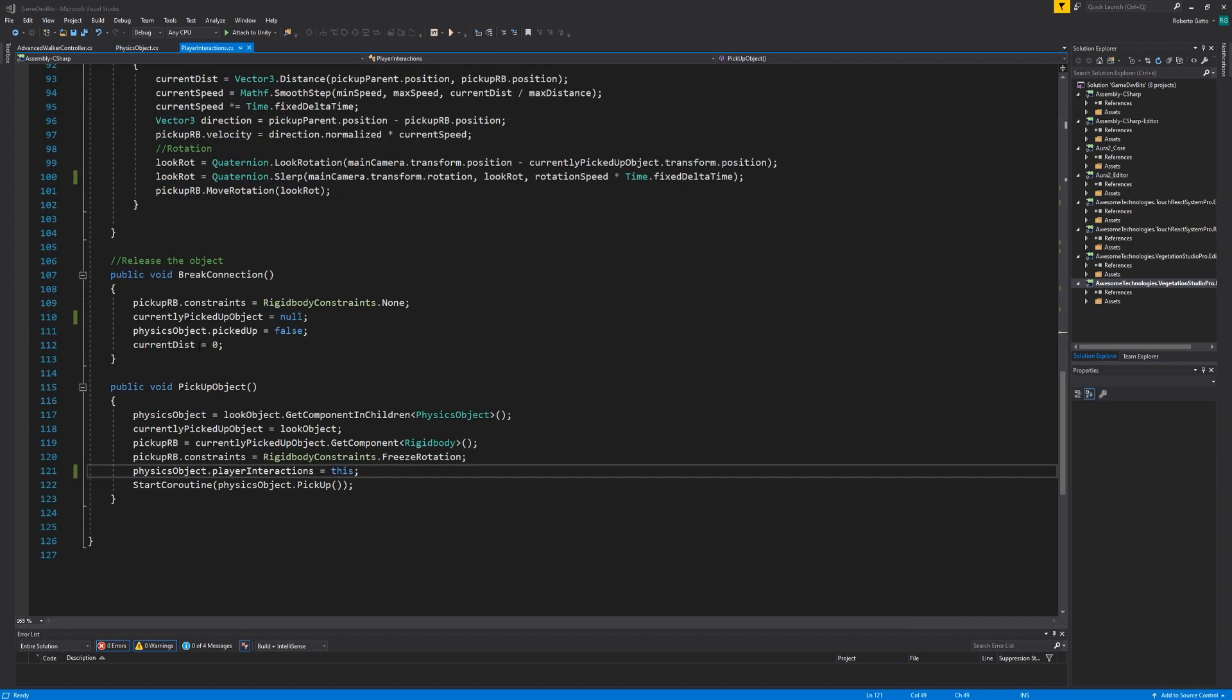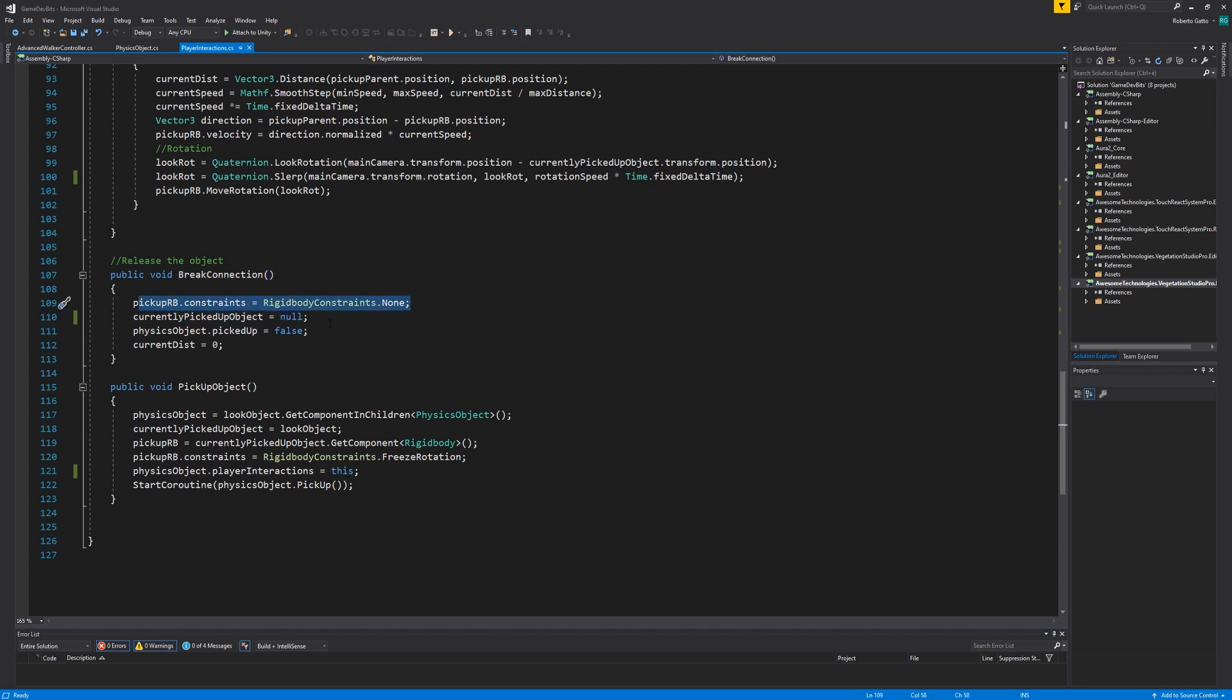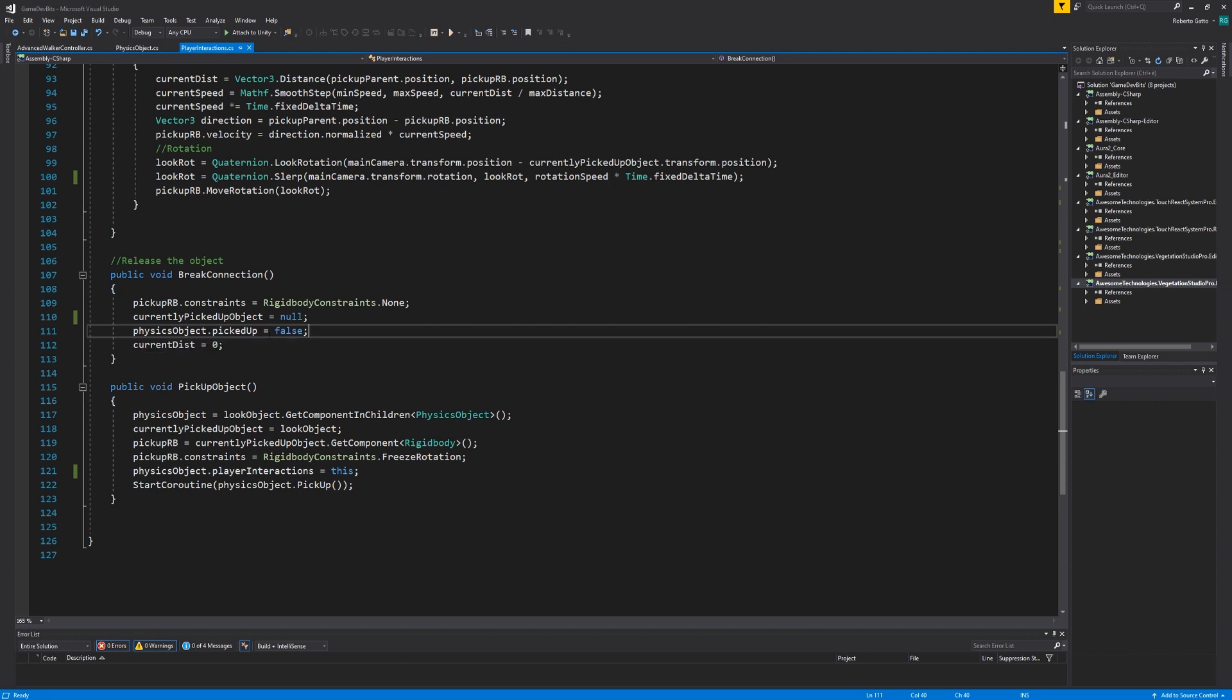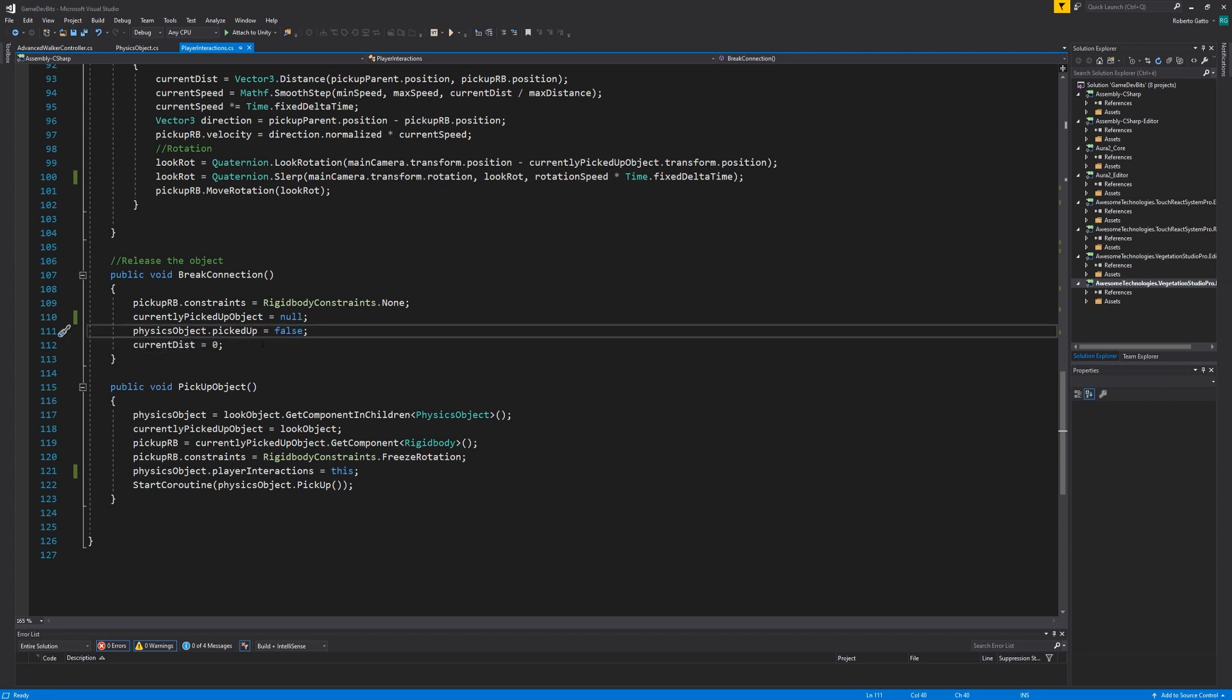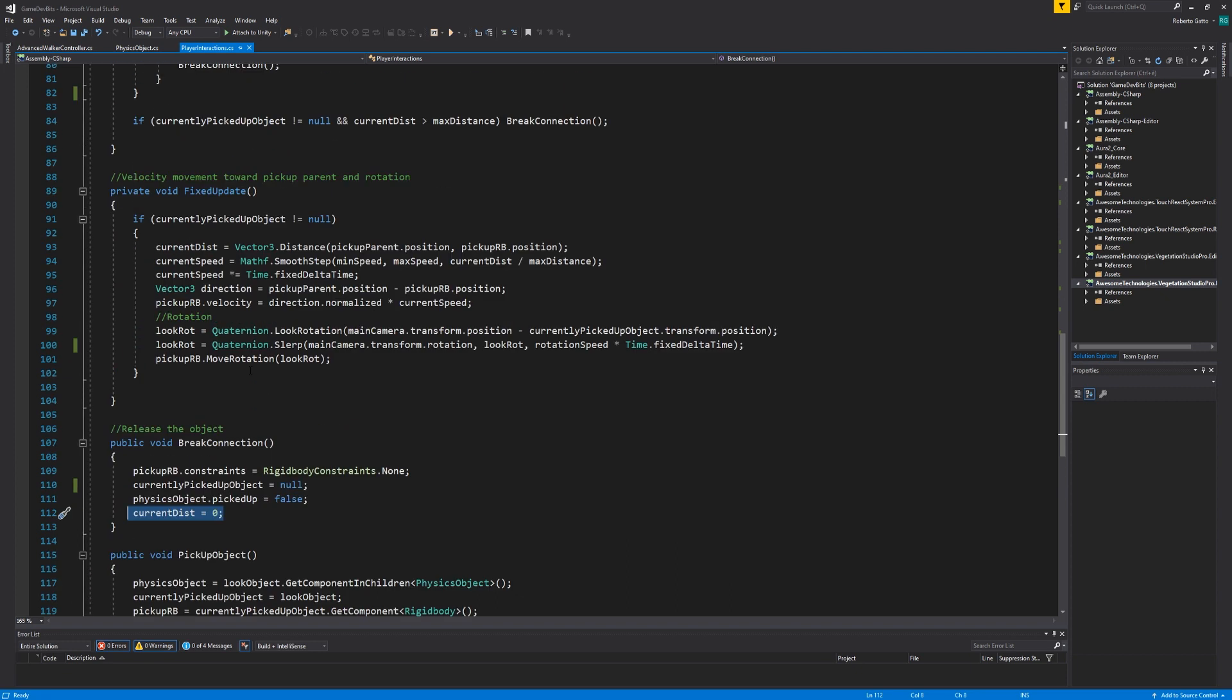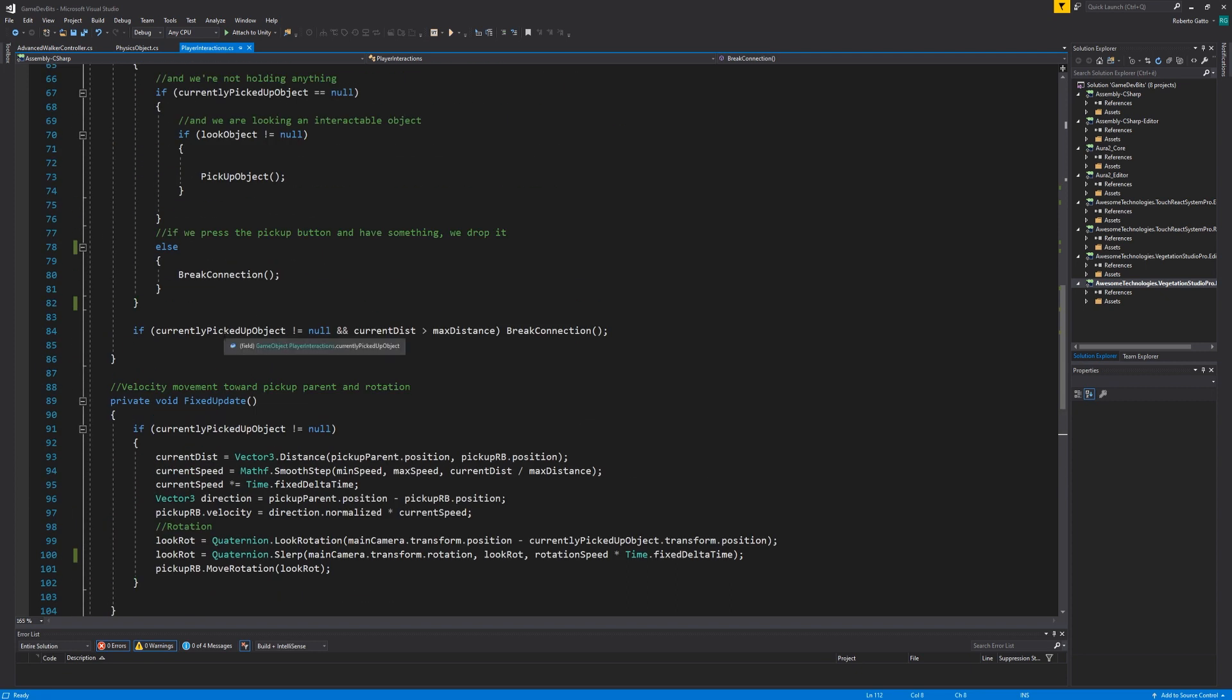In the break connection function we simply release the rigid body constraints and set the current picked up object back to null. Once that's done we tell the physics object that it's not being picked up anymore and reset the current distance of the object to zero. This is important to prevent the script from breaking off the connection as soon as we pick up a new object.